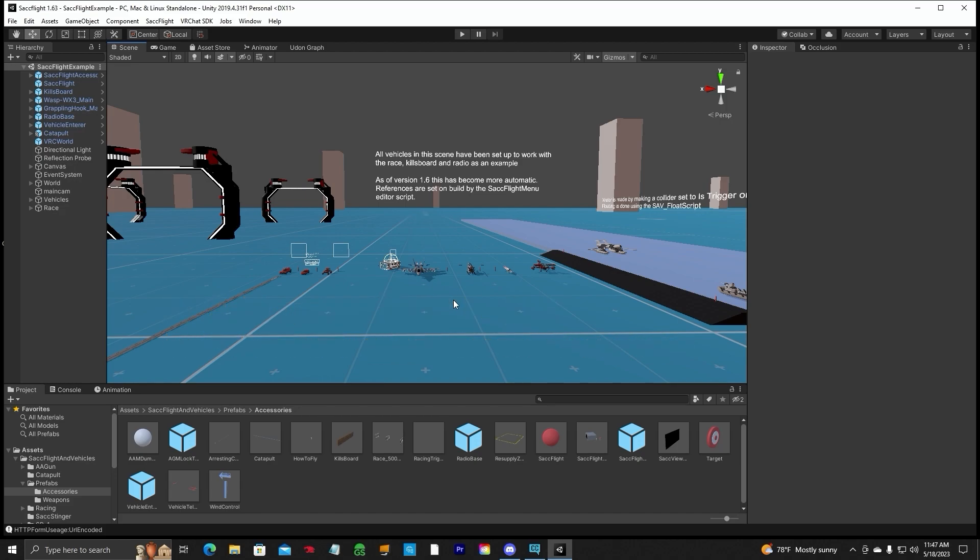So I'm using the video or the scene from our last video on the SAC Flight. So it does have the SAC Flight 1.63 version in here already.